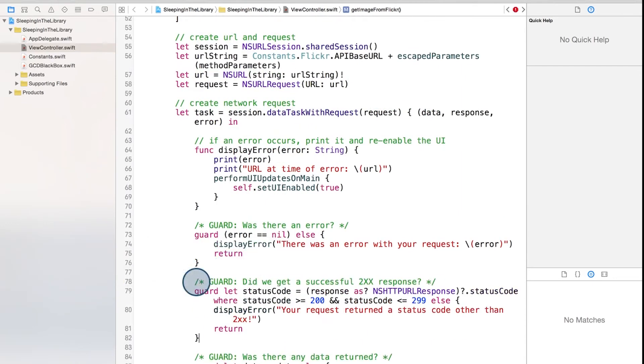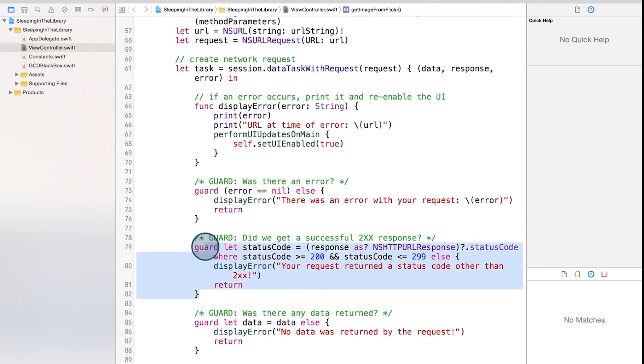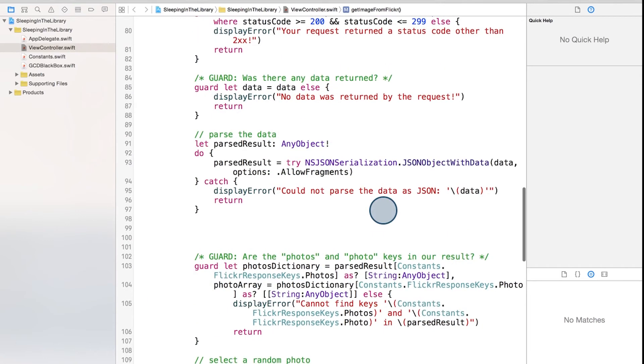Lastly, let's just add in a few more error checks. Did we get a successful HTTP response? This statement checks to make sure our status code is in the 200s range, or the success range.